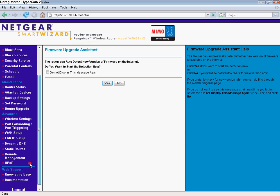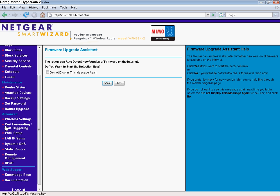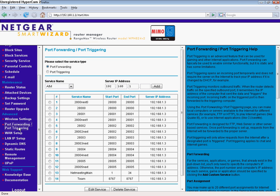There you go, this is your settings, port forwarding, and port triggering. Now everybody's is different, so just try to look for something like that.